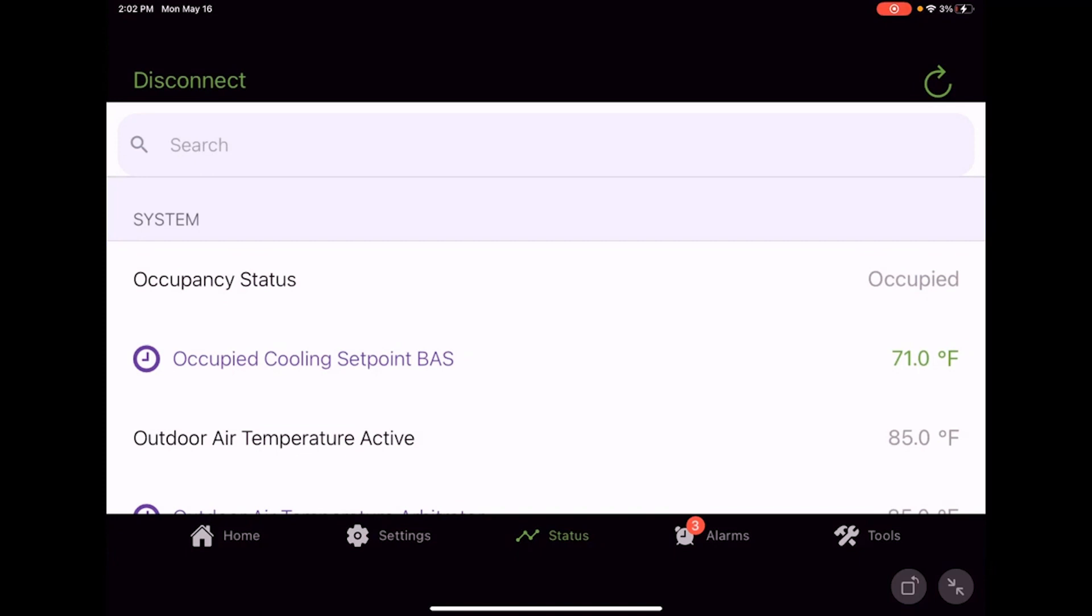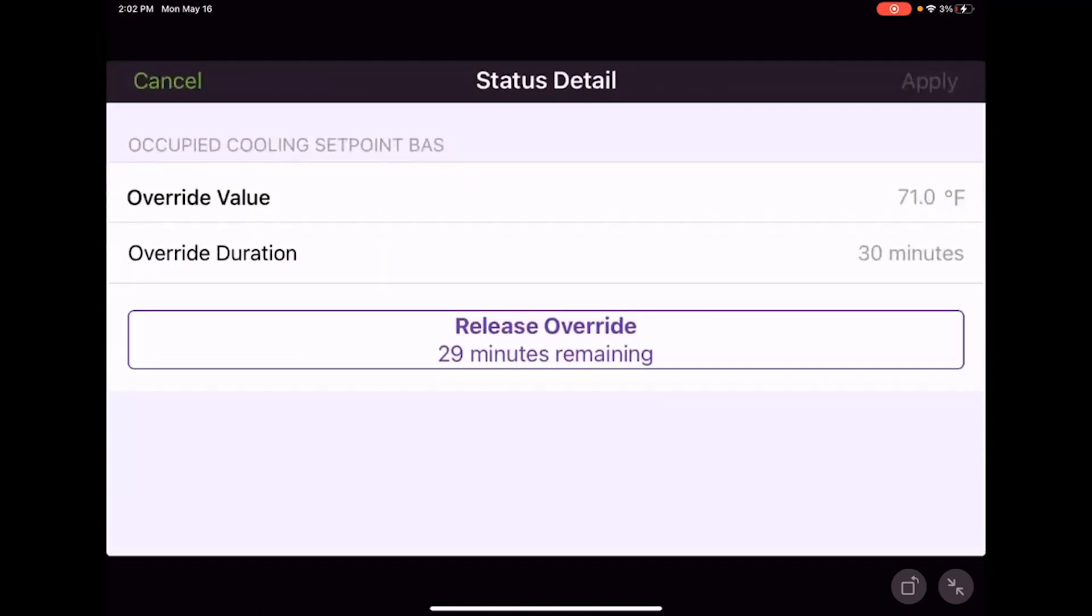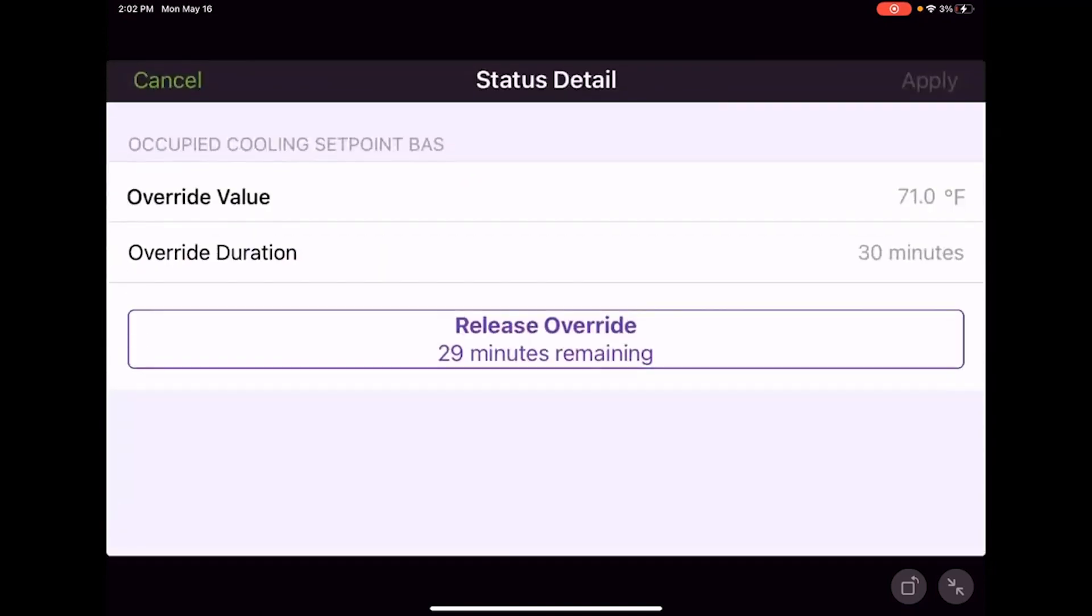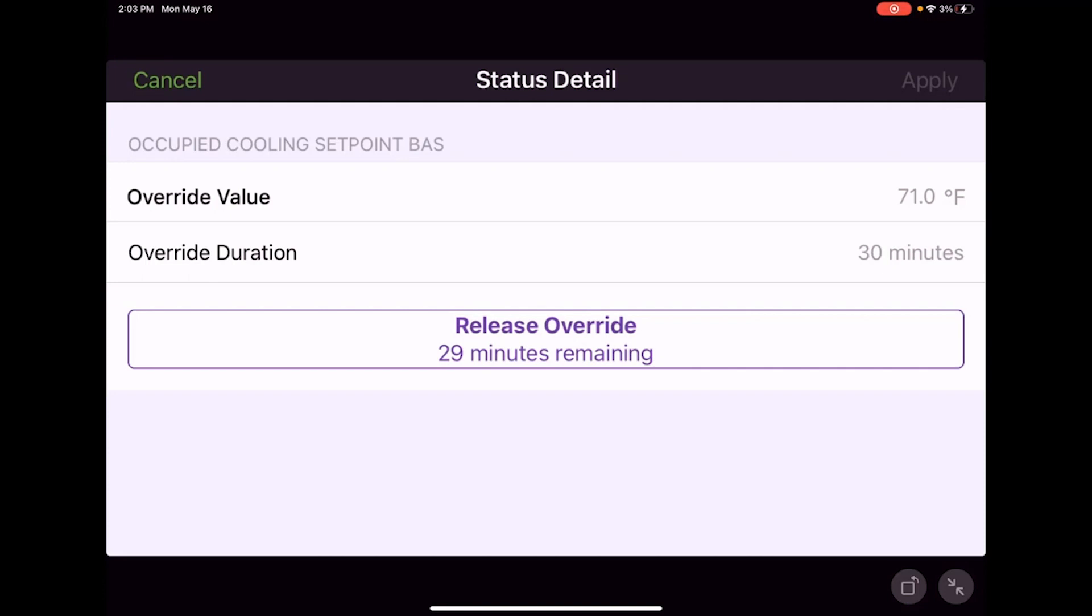Whenever you have a value where the name is in purple, so in this case occupied cooling setpoint BAS, and then we got the green text next to it so we can override it, what that means is we're going to make a temporary override for 30 minutes. Once 30 minutes has gone by, that unit is going to release back to its default value. So it's kind of important to know that if you come in and you override something like this occupied cooling setpoint BAS, it's a timed or temporary override.